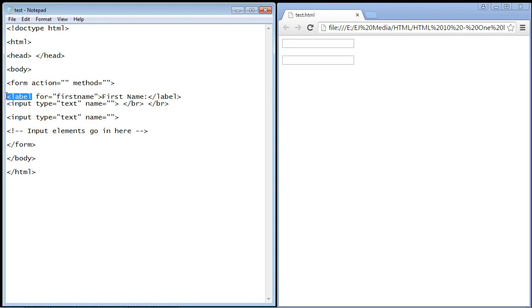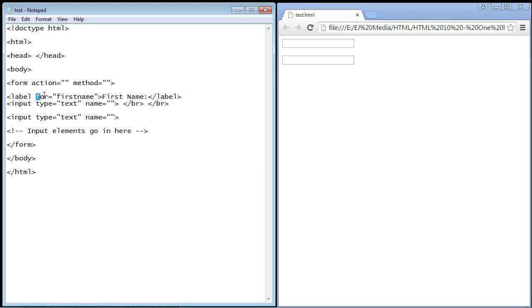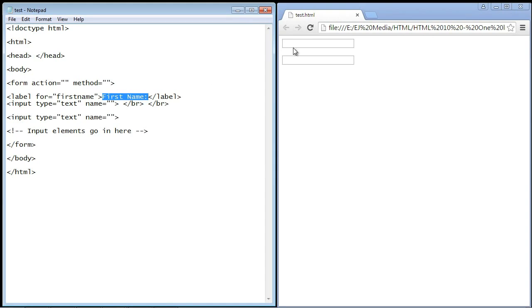Here's the label element. That's how we declare a label, and notice we have to close this one out with a closing label tag. The for attribute I'll explain in a second, and here is where we put in our text 'first name', and this is what will be displayed on the page.